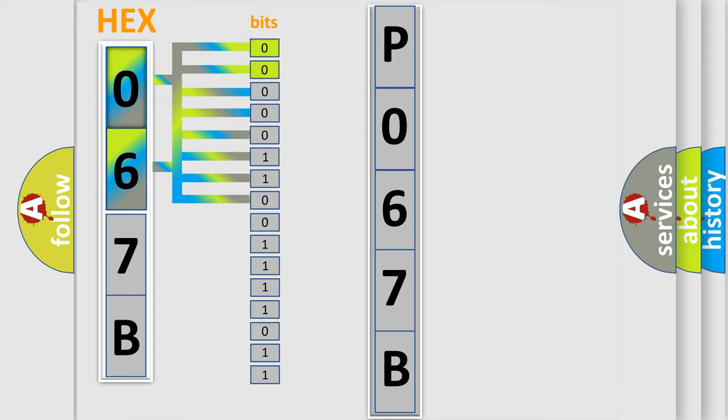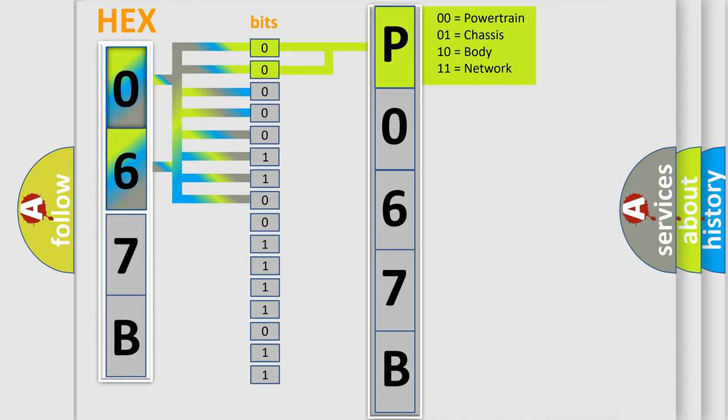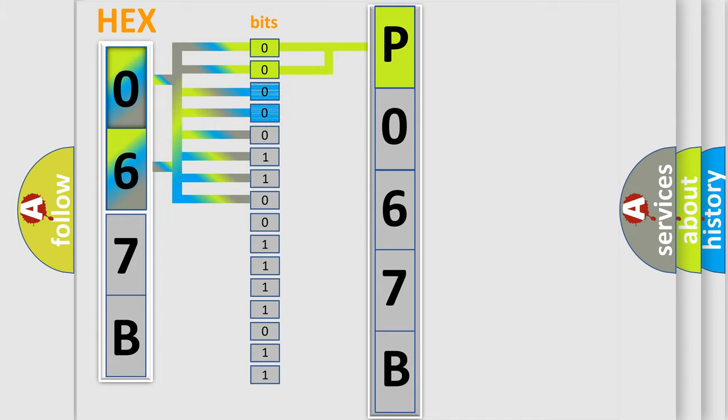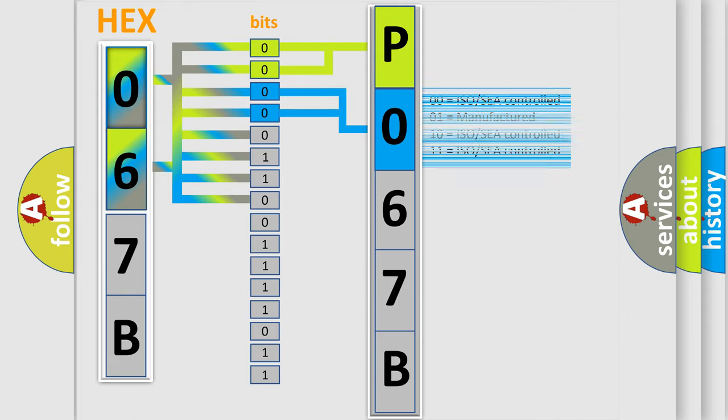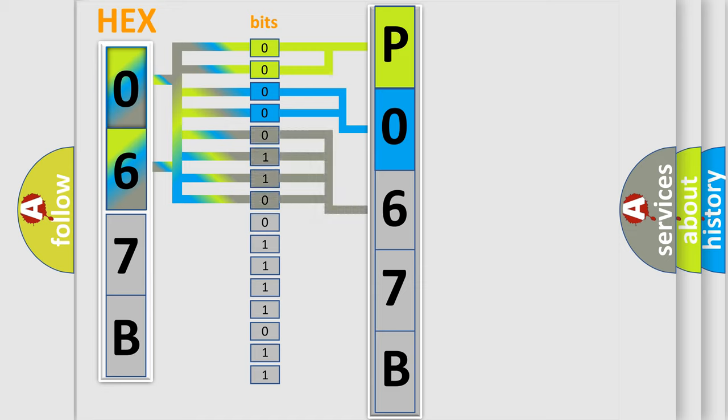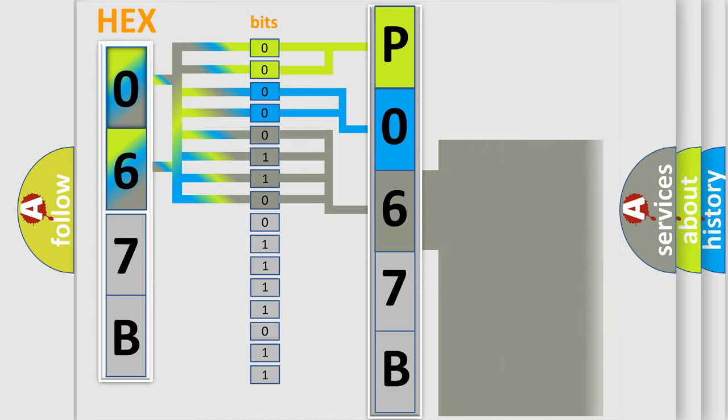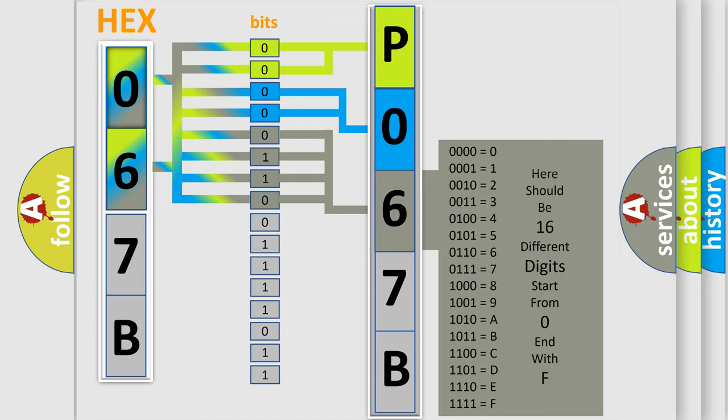By combining the first two bits, the basic character of the error code is expressed. The next two bits again determine the second character. The last bits of the first byte define the third character of the code. The second byte is composed of a combination of eight bits.